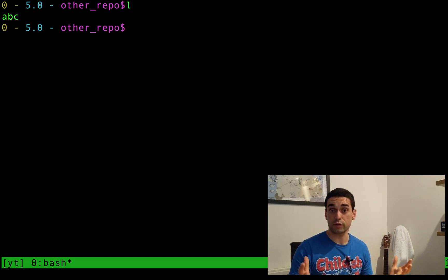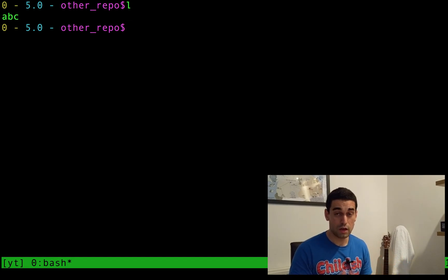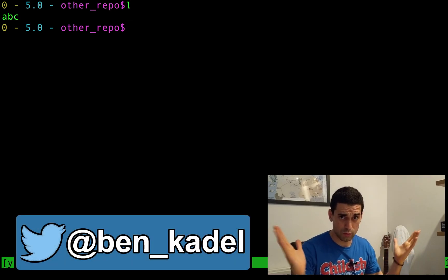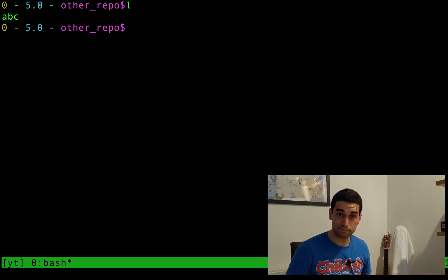Thank you very much for watching. I hope that helped and I hope that was informative. Please leave a like and subscribe, and some comments if you want to — let me know what else you want to see. But other than that, thanks for watching and I'll see you next time.